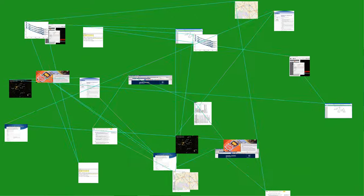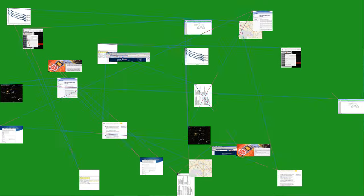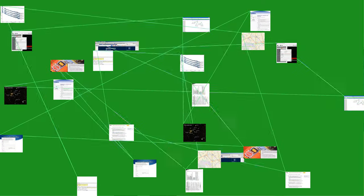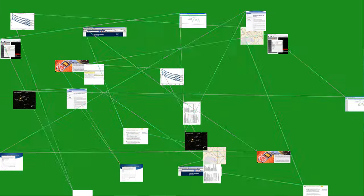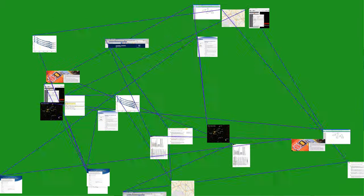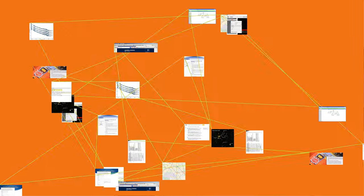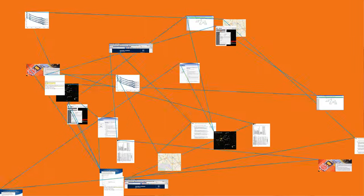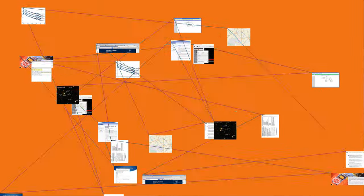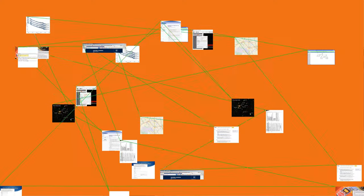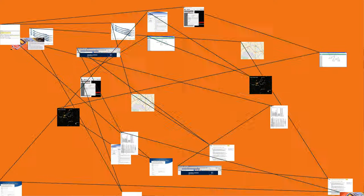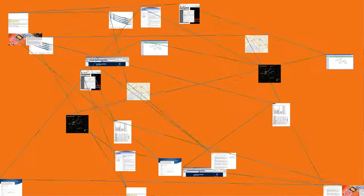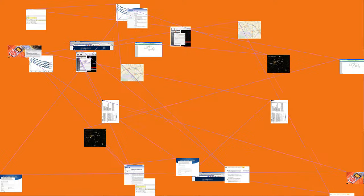If the information to be transmitted, the baseband signal, is x(t), and the sinusoidal carrier is cos(t) equals A_c cos(2π f_c t), where f_c is the carrier's base frequency, and A_c is the carrier's amplitude,